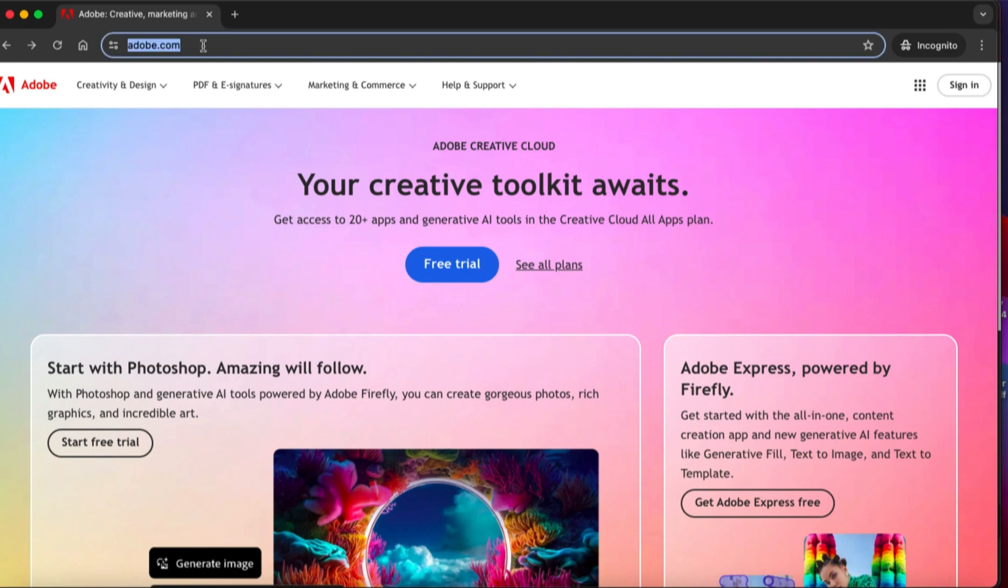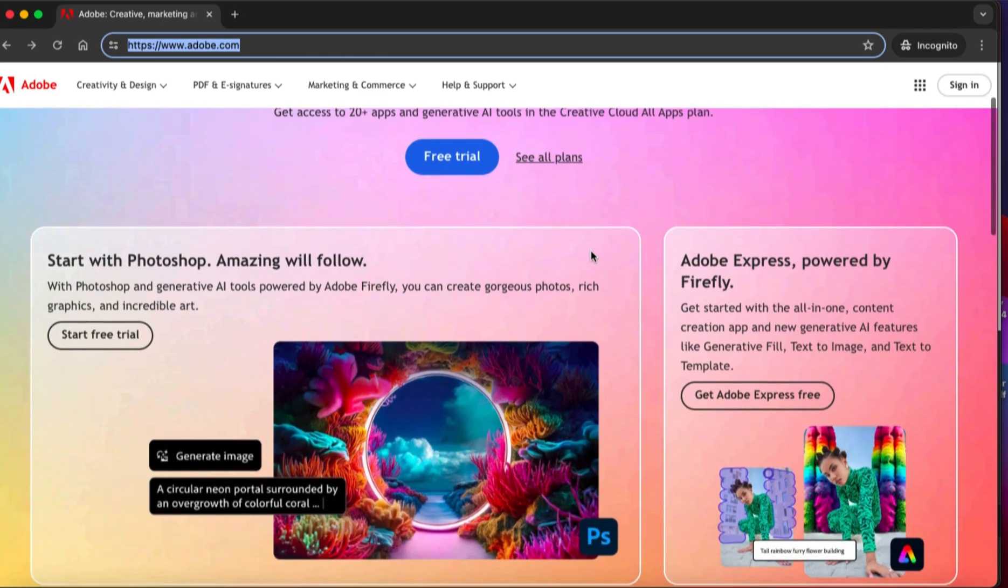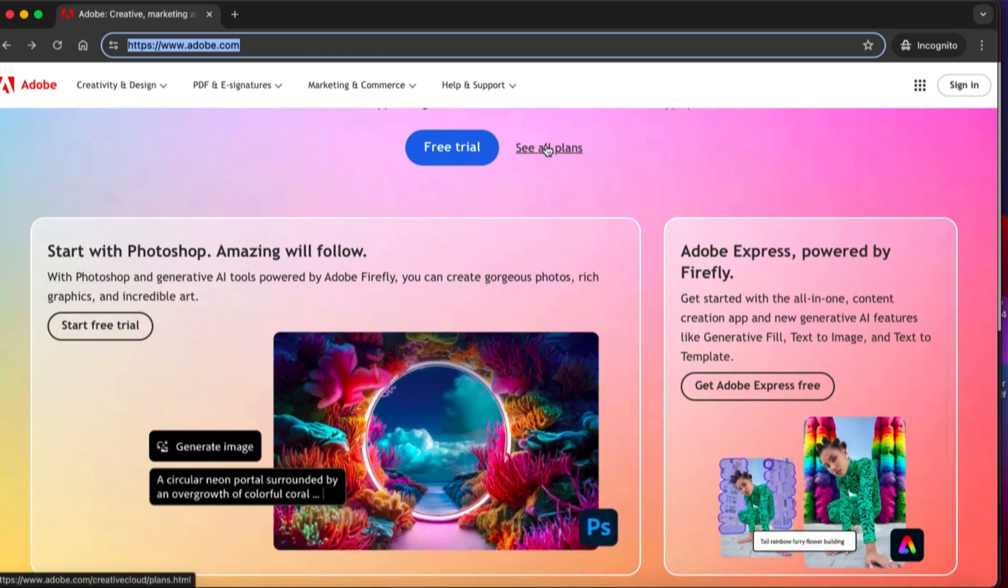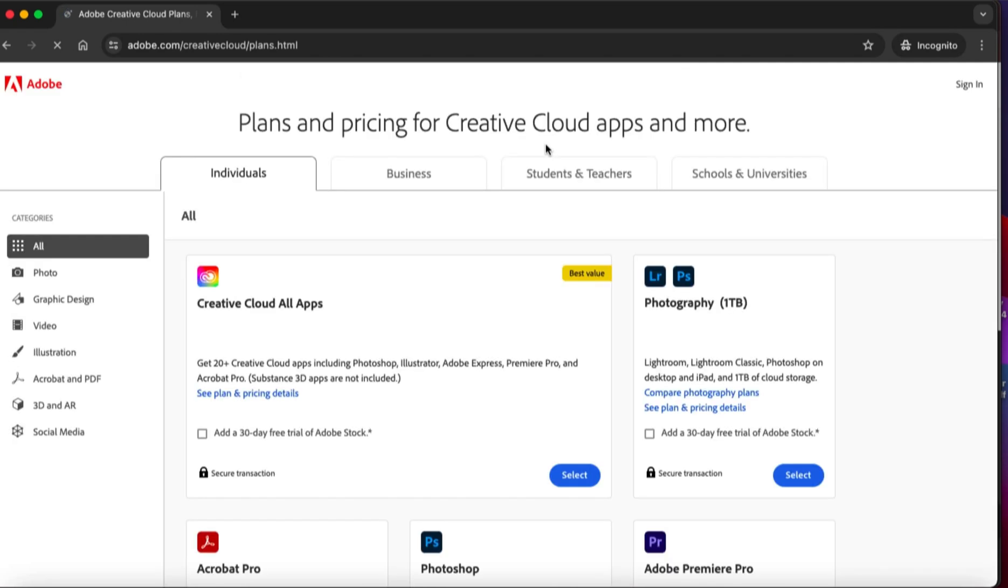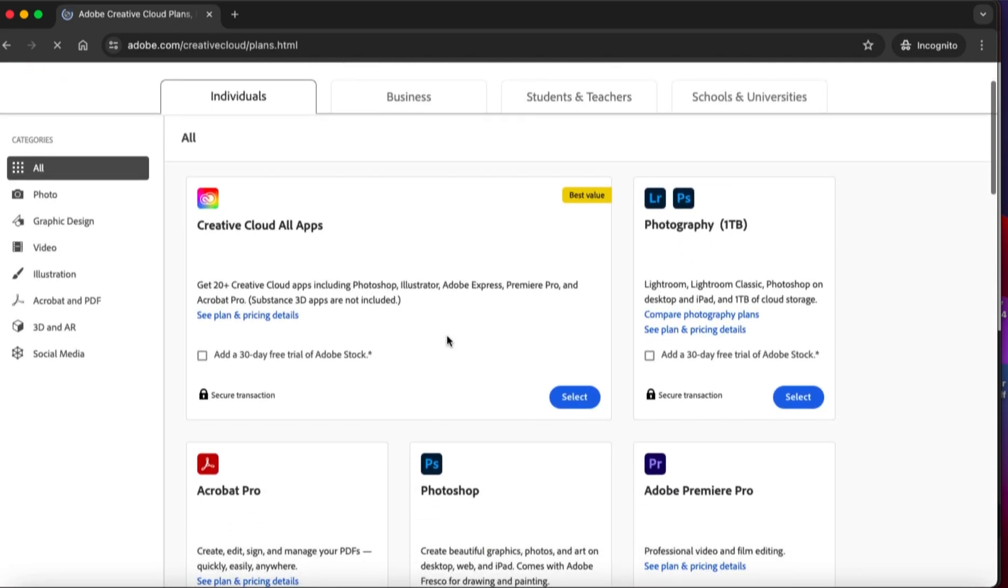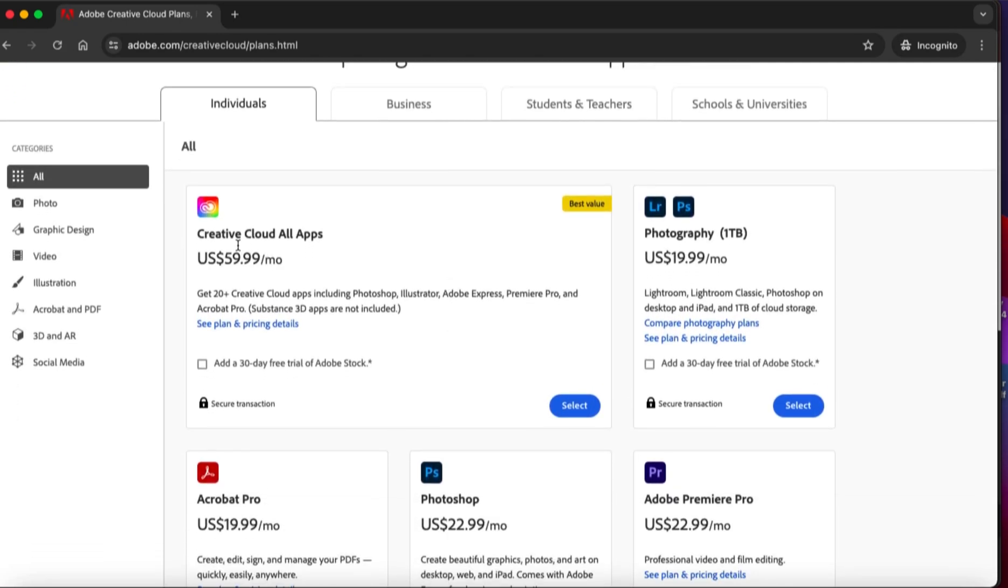All these you can have access to for free. Now let me show you how to have access to all these tools. First thing you will do for me right now is to head on to adobe.com. When you go to adobe.com you will see everything about Adobe. Your creative toolkit awaits. Now you see this option free trial and see all plans.